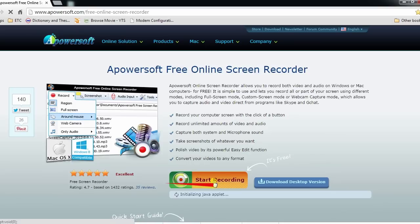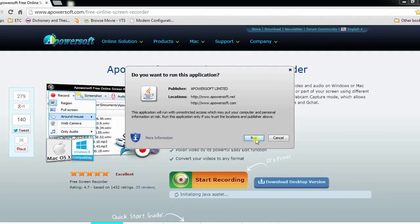This will lead you to its home page. Now click start recording to launch the recording tool.